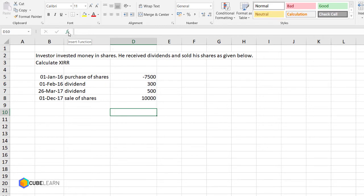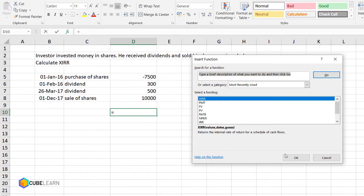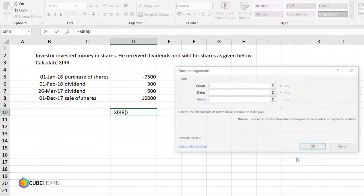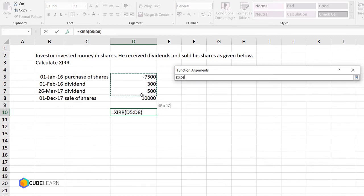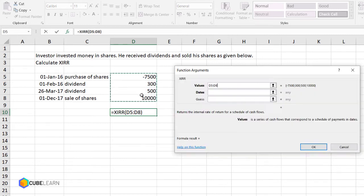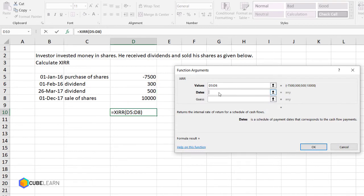Going to the function, select XIRR from the function of Excel. It's a pretty straightforward formula. In values, select all the values of outflows and inflows, and in dates select all the dates.